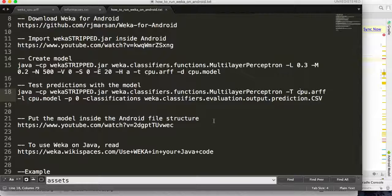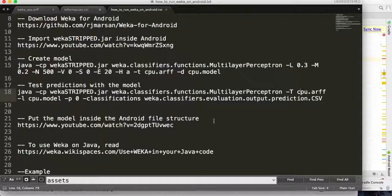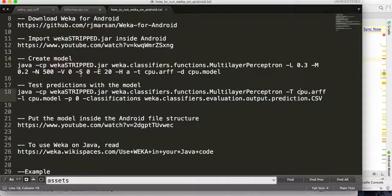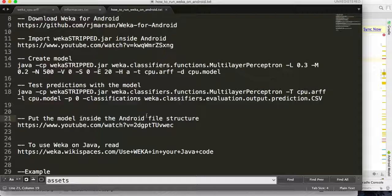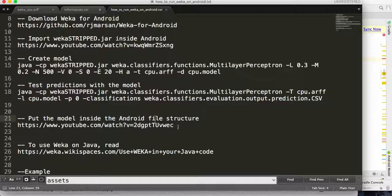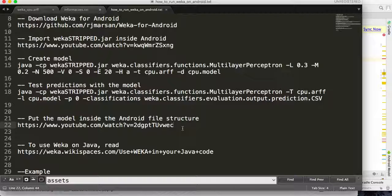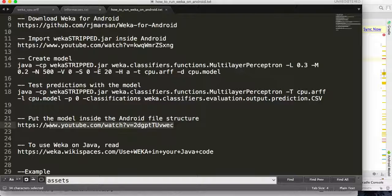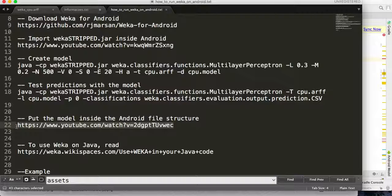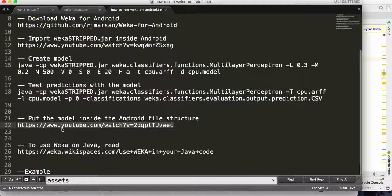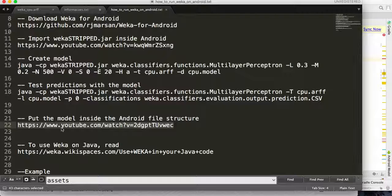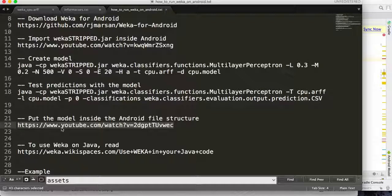Now you have to put the model created using WEKA inside your Android file structure. In order to do that, you have to watch this video that I created teaching just how to save a file inside the Android file system and how to read it.